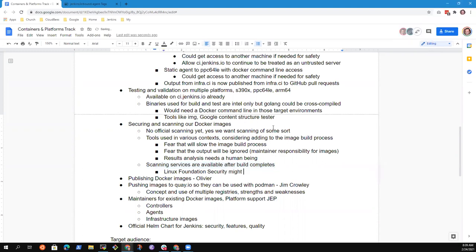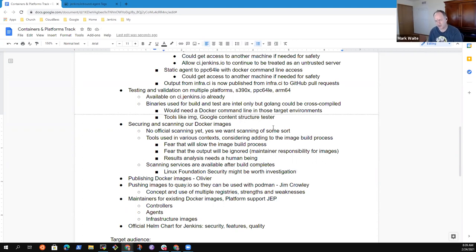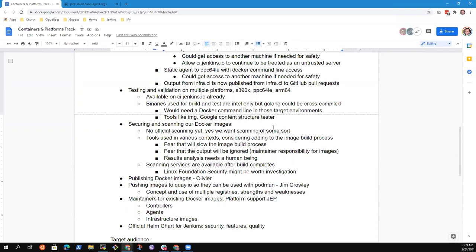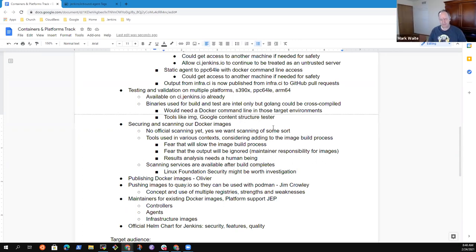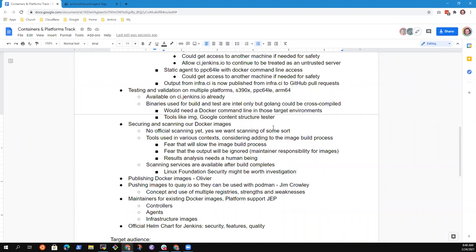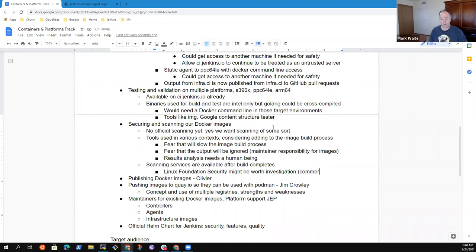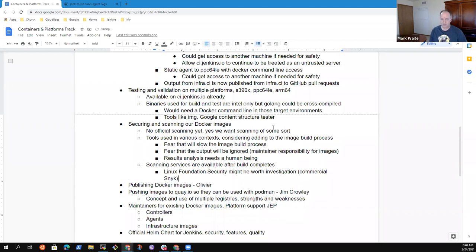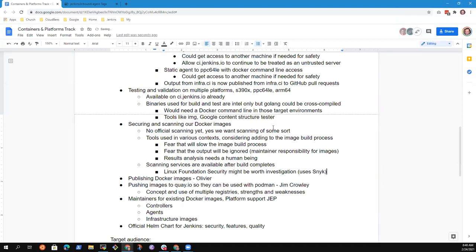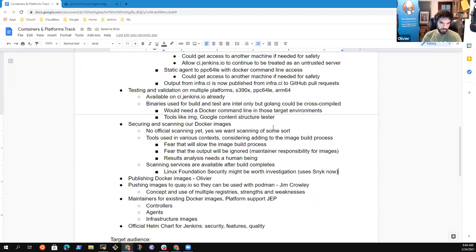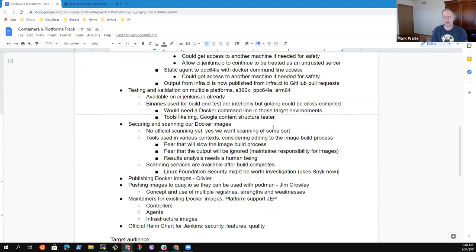LFX had something — Andrew Grimberg from Linux Foundation is online. There was a webinar recently about LFX security services. Is image scanning part of that? LFX is currently using Snyk under the covers, though I think it's a paid edition of Snyk. They're also looking at a few other technologies, but right now Snyk is what they're using. Good — thanks, Andrew, sorry to drag you out while you're in the vehicle.